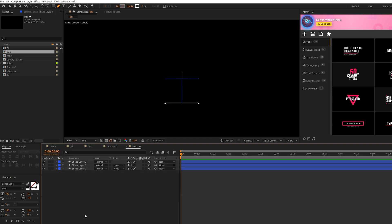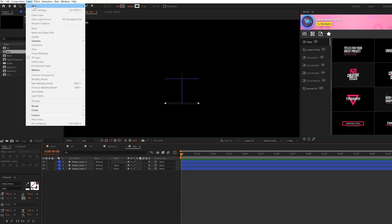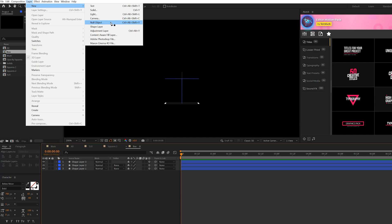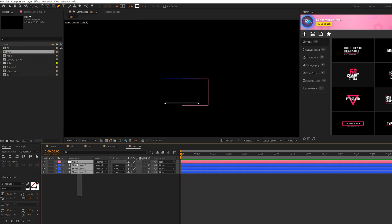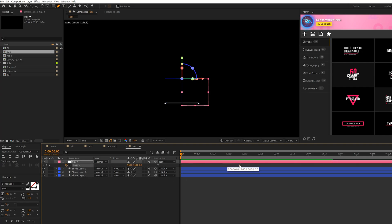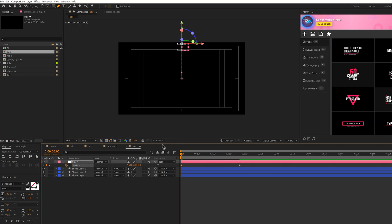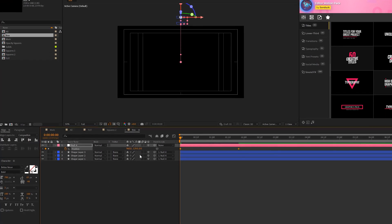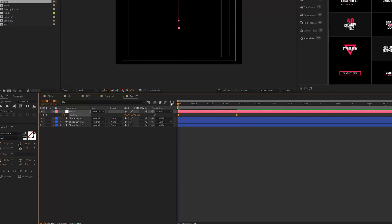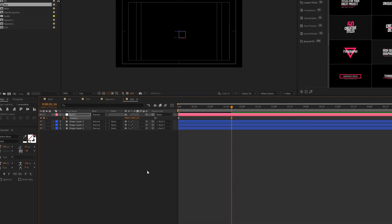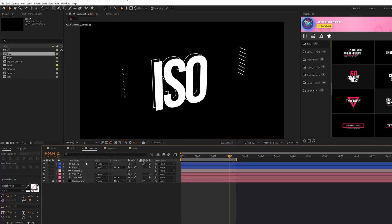So then all we're going to do is create a null object, go to Layer, New Null, right? Parent this to the null object, make sure it's set to a 3D layer, and hit P on keyboard for position, add a keyframe for this, move it forward to, say, 116, and then we'll move this outside the composition like so. And then, of course, do the same exact thing to the keyframes, F9 and graph editor them. All right.